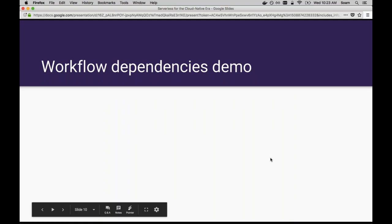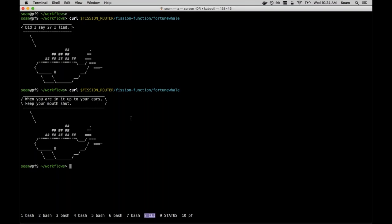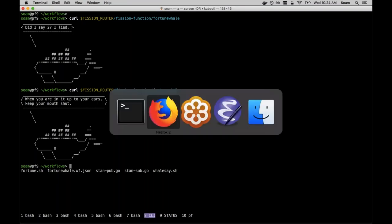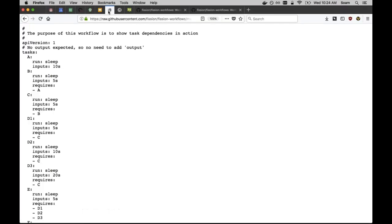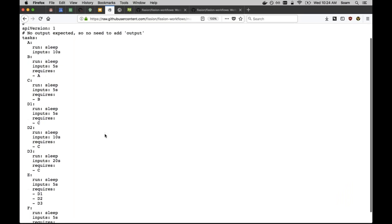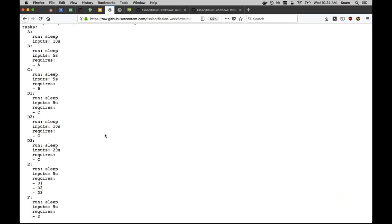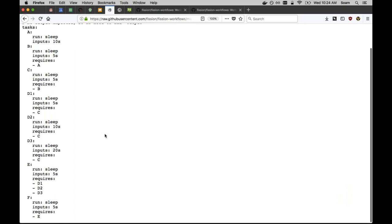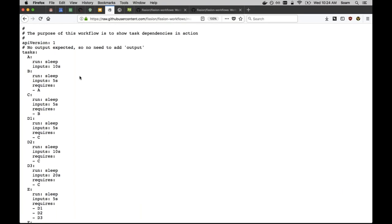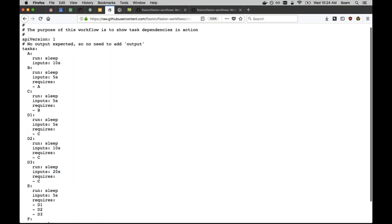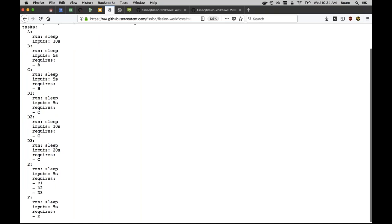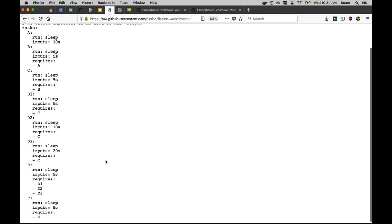I'd like to show you a demo of how we do dependencies in the workflow engine. Here's a really simple workflow YAML. It does absolutely no useful work at all, but each task sleeps for a few seconds. Task A sleeps for 10 seconds and has no dependencies. Task B sleeps for five seconds but requires A to have completed before it. Task C sleeps a little bit and requires B. Then these three tasks are all dependent on task C and they each sleep for a slightly different amount of time. Then there's two more tasks. Task E depends on three different tasks, so you can see the gather pattern working here. Finally the final task depends on that last task.